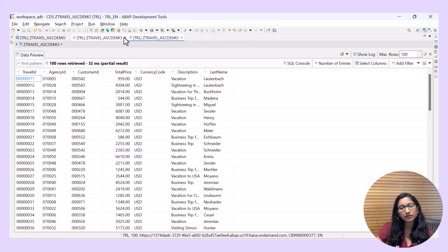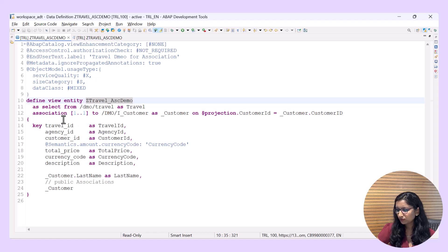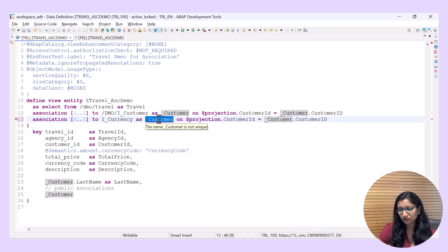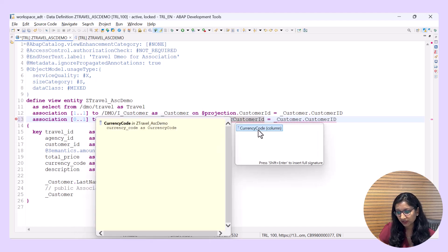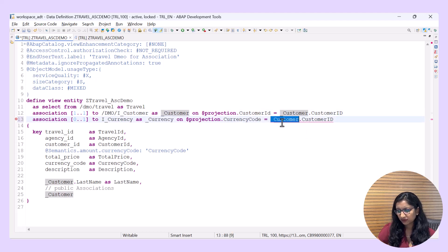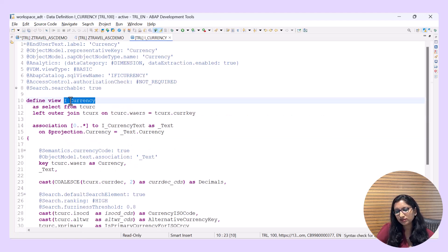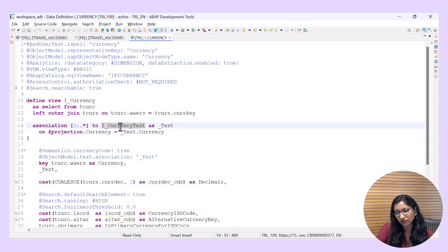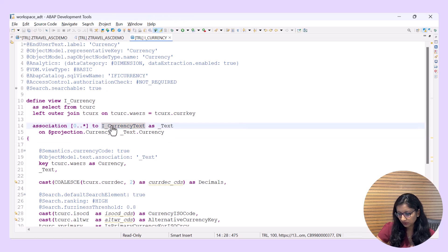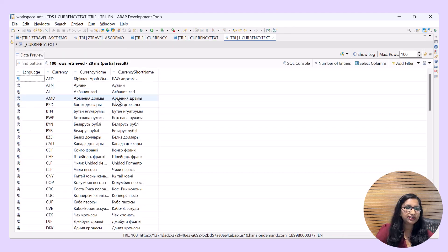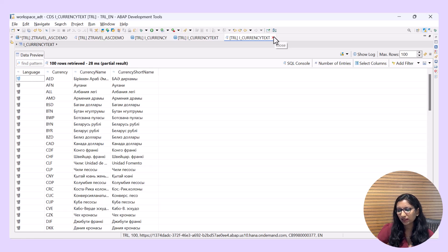You can also add a filter to path expressions. Since we have a currency field, I'll add another association. I'll try I_Currency as the target. If you look at I_Currency, there is something called I_CurrencyText where zero-to-star is mentioned. Let's navigate into I_CurrencyText and do a data preview — you can see various languages and the currency name has been translated into various languages. This is a typical example of using zero-to-star, because there can be a number of entries.